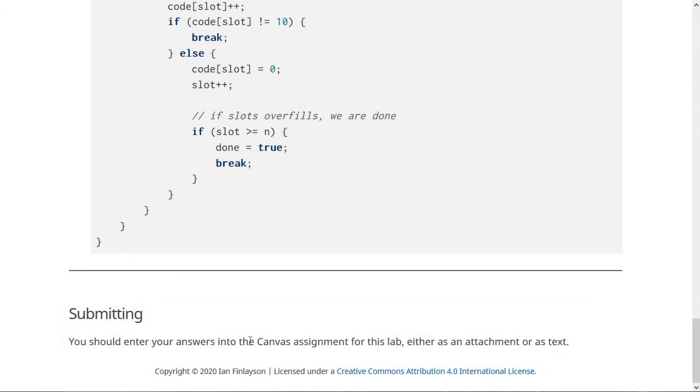When you're done, you should submit it in canvas. You can either write it directly as text into the canvas text entry box, or you can attach it as like a PDF or whatever as an attachment for the assignment too.